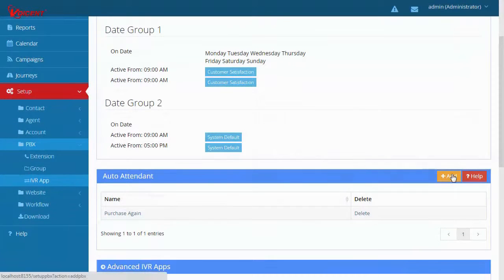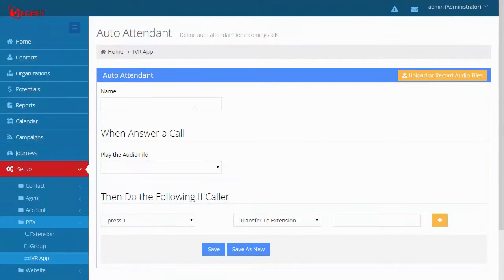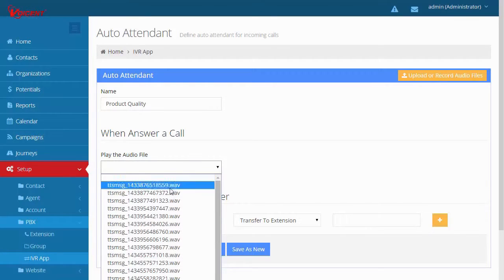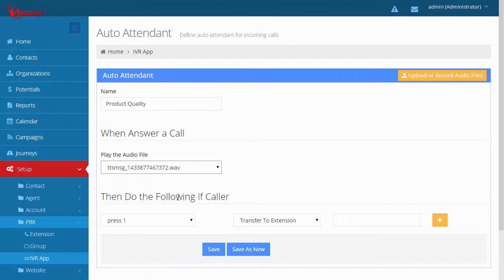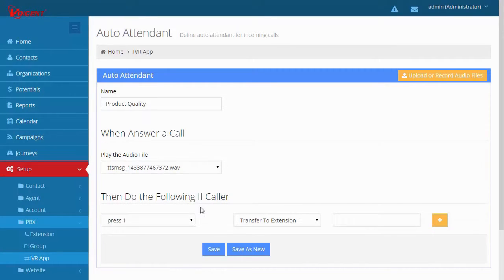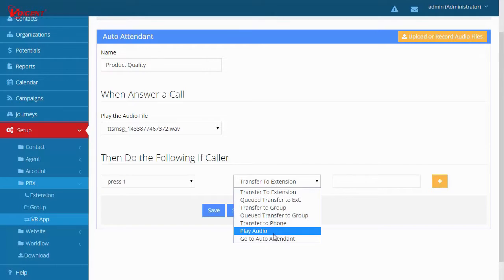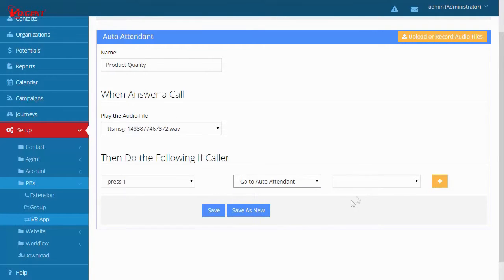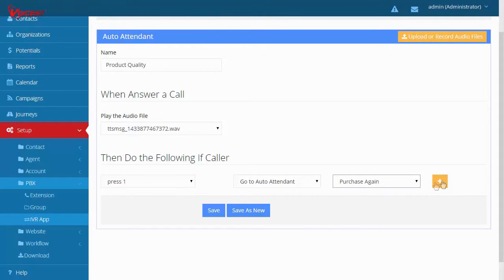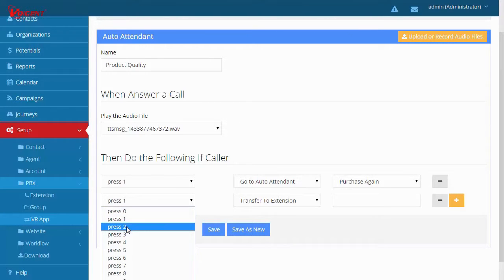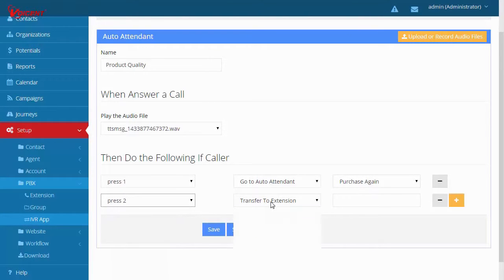Add a new auto attendant. For the name, type Product Quality. Set this auto attendant to play an audio file that contains a question such as, How do you rate our product quality on a scale from 1 to 5? Use your keypad to answer. If the caller presses 1, have it go to auto attendant. Select Purchase again. This will send the caller to the first auto attendant we created. Do this up to press 3.